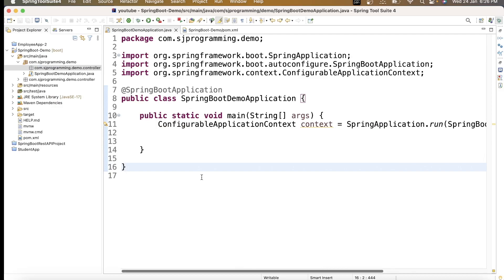Hello everyone, welcome to HG Programming Solutions. In the last video we saw what is the @Component annotation, and in today's video we are going to see what is the @Autowired annotation.